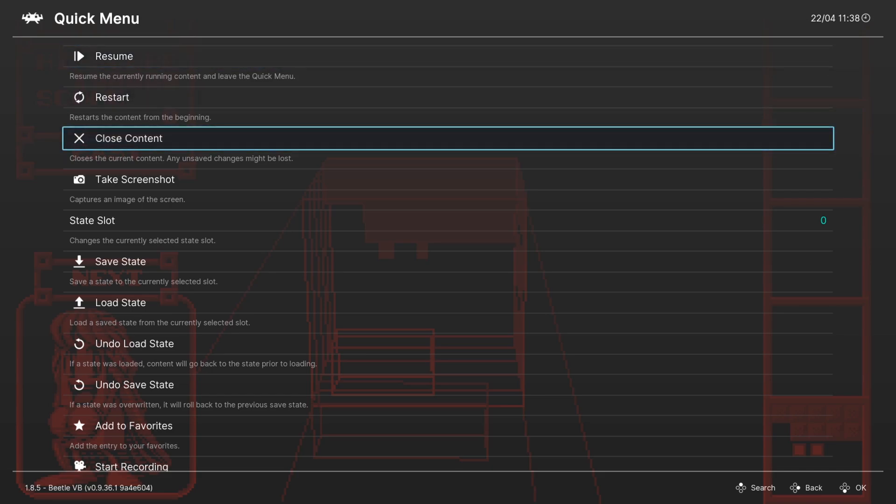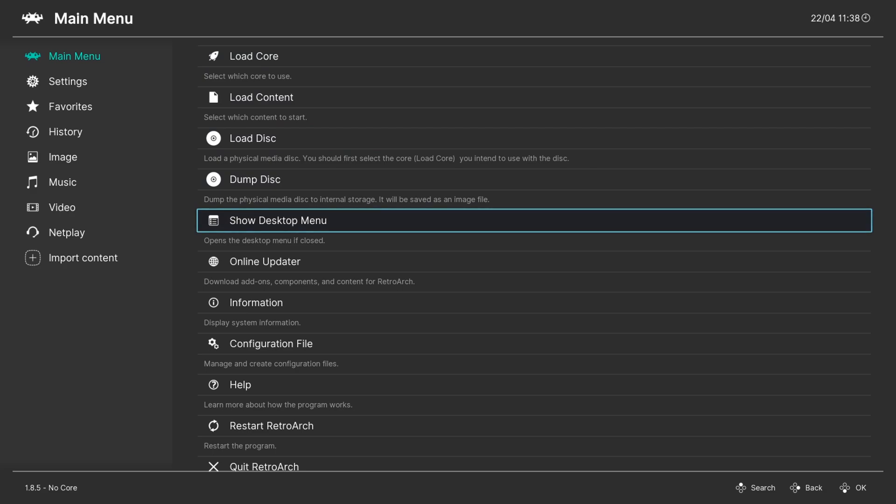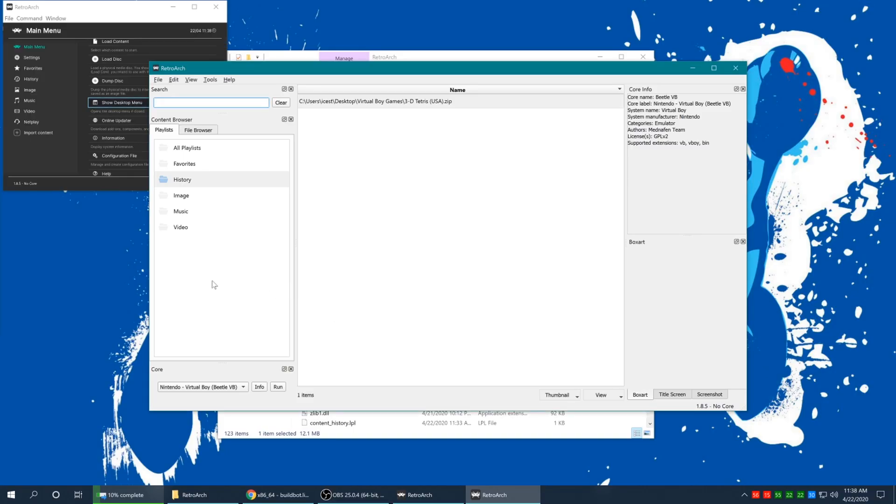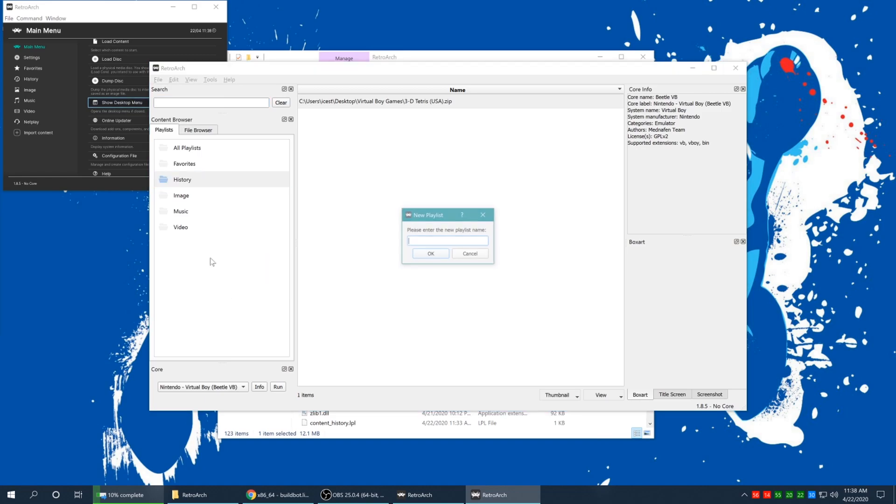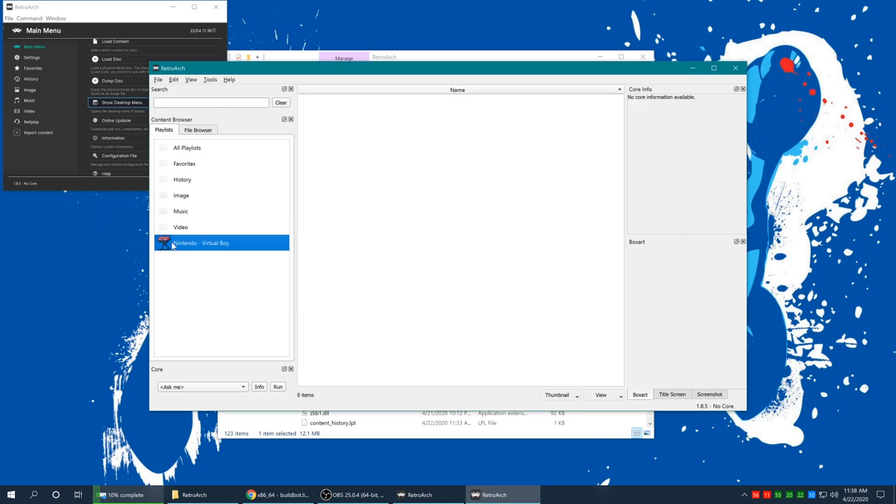So I'm just going to go ahead and close out of 3D Tetris here. And we're going to go down to the show desktop menu. Press OK over here. And now we're going to right click over in this white space here and hit new playlist. Now we're going to type in Nintendo space dash space virtual boy. And that gives us a Virtual Boy playlist complete with the Virtual Boy headset right here. How awesome is that?